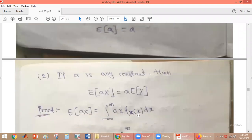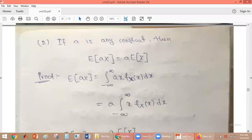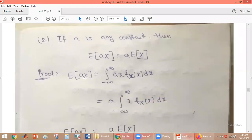Now the second property: if A is any constant, then E[AX] equals A times E[X]. For the proof, E[AX] equals the integral from minus infinity to plus infinity of A times X times f_X(x) dx. Since A is constant, we write it outside the integral.